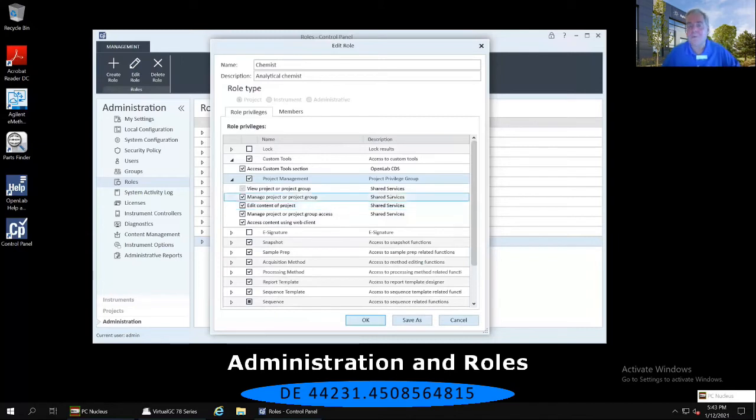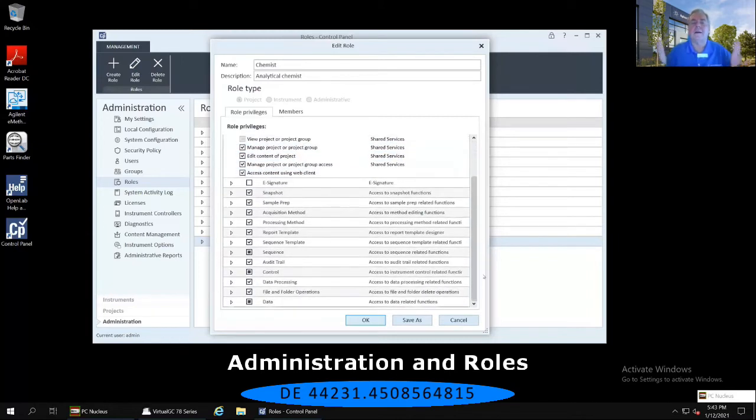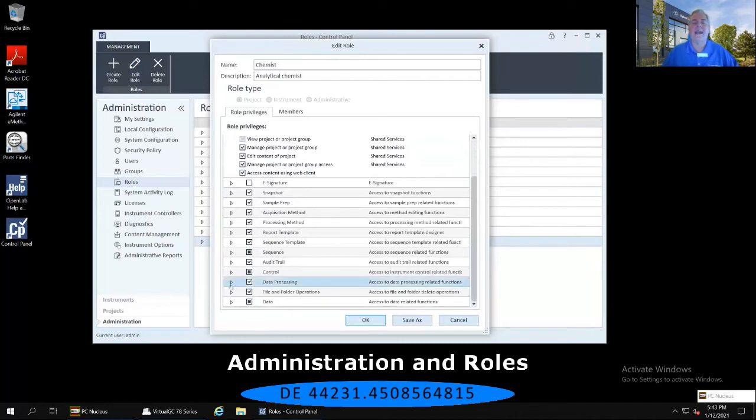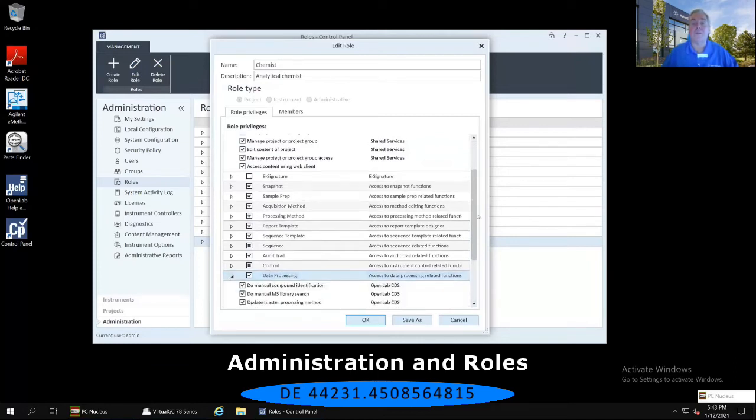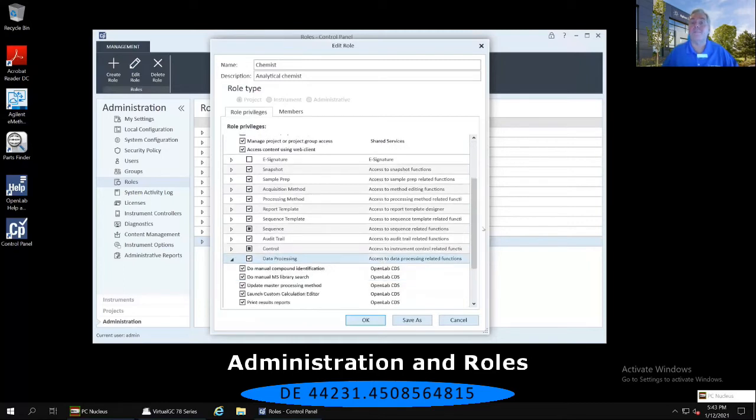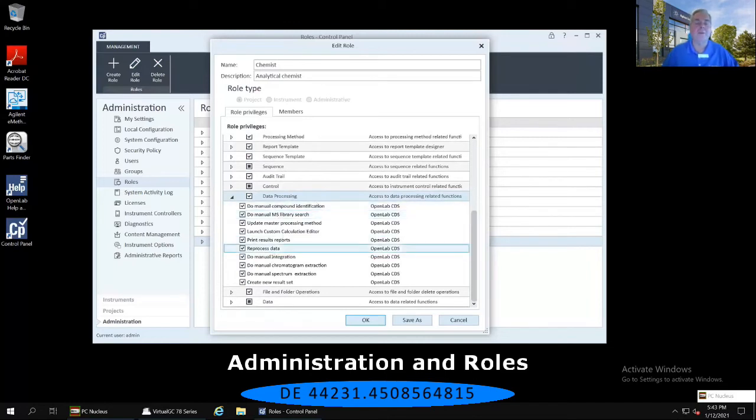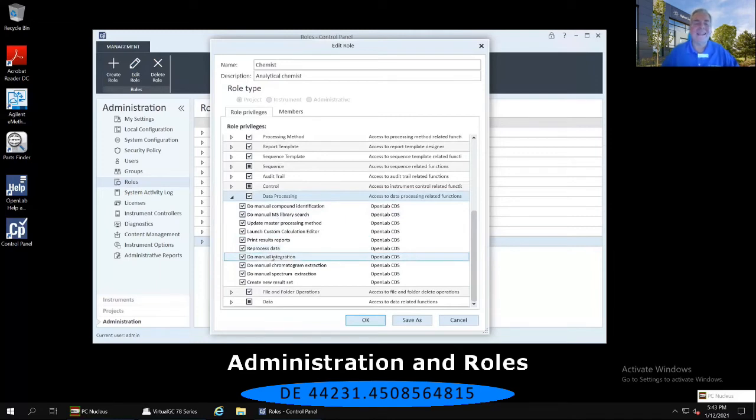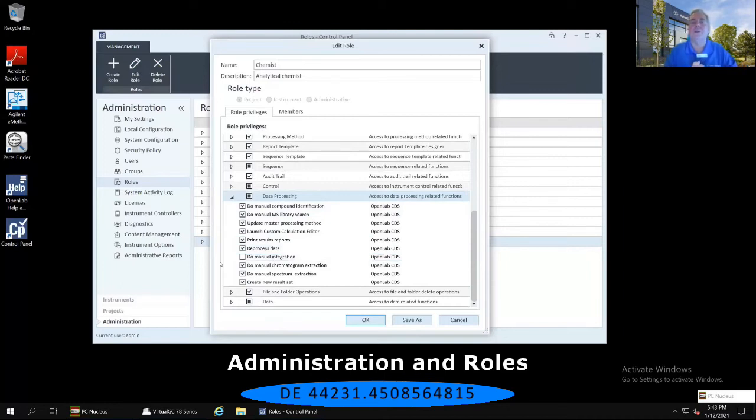To find that specific item, if we use the scroll bar on the right-hand side of this edit role window to go down a little bit more, I want you to select the right-facing arrow to the left of Data Processing. That expands all the sub-privileges available for the data processing section of the software. One of the items, about two-thirds of the way down, says to do a manual integration. If I deselect that by clicking on that checkmark, it deselects and therefore forbids whoever is assigned the role to do a manual integration.